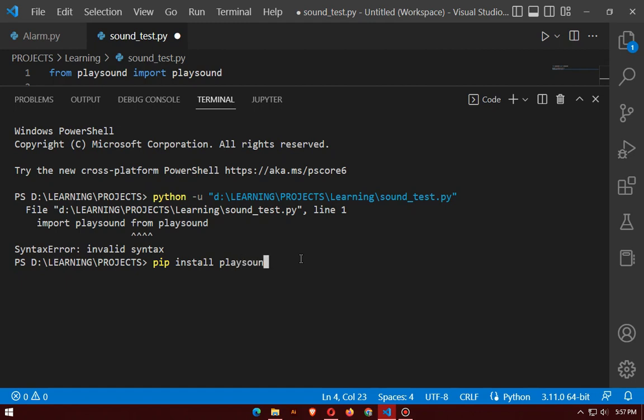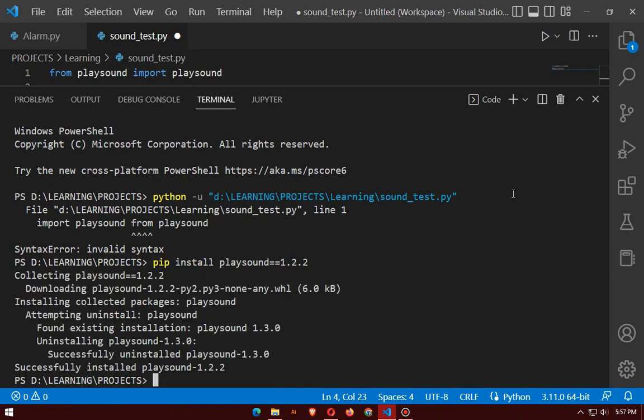Type: pip install playsound==1.2.2. It will say 'successfully installed.' Hit run.